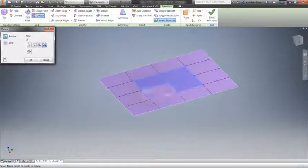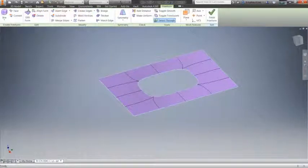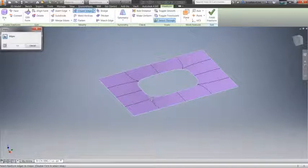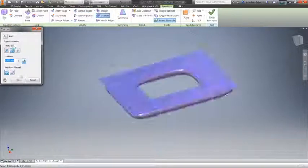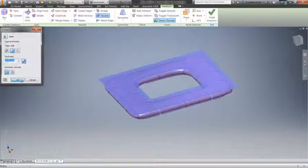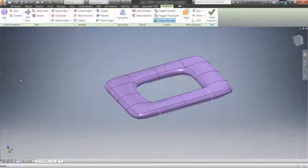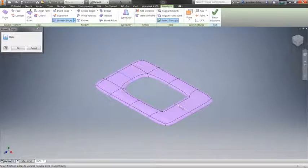All these workflows are intuitive and make creating freeform objects easier than ever. Additional capabilities in Inventor 2016 include tools